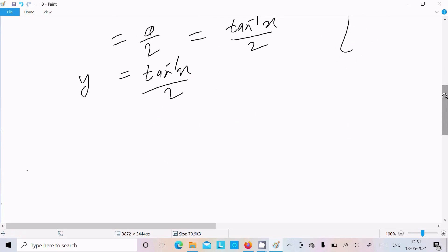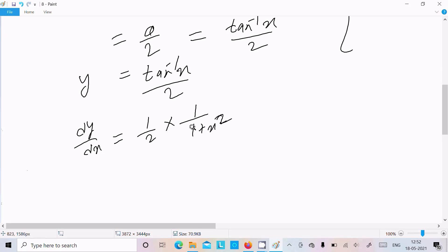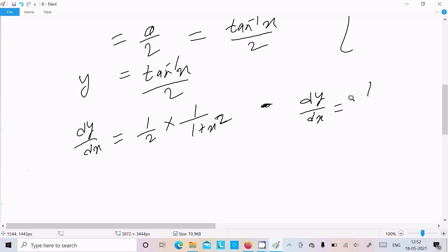So let's do the differentiation. dy/dx: 1/2 is the constant, and the differentiation of tan inverse x is 1 over (1 plus x squared). So our final answer is dy/dx equal to 1 divided by 2(1 plus x squared).